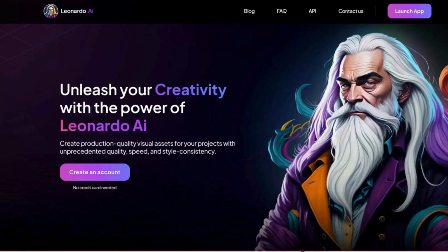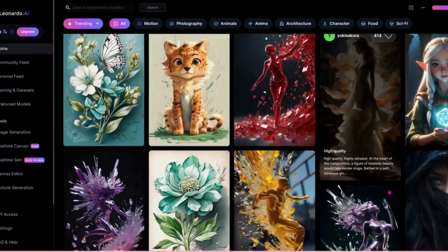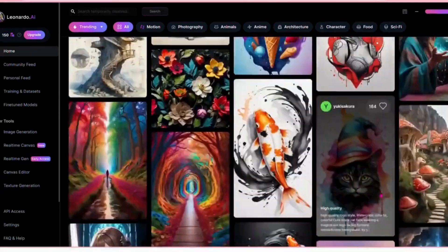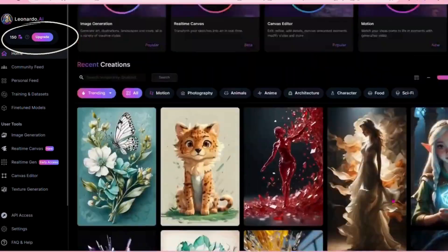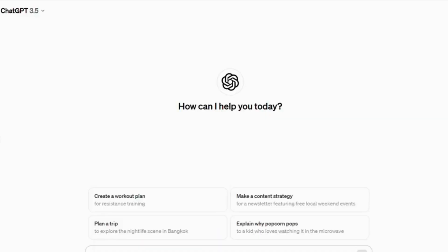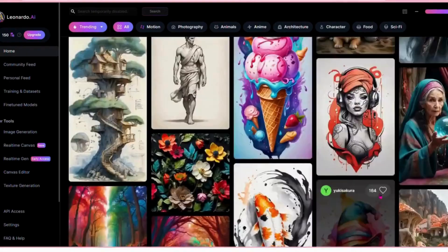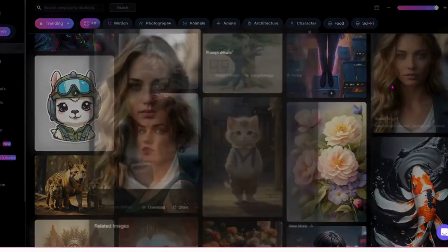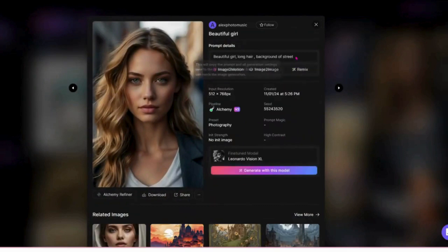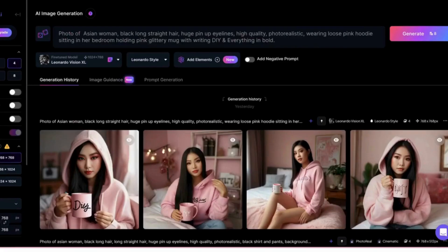When you go to Leonardo.ai, click on Launch App on the top right — it will open up a new screen like this. If you don't have an account, you can make a free one with just your email address and it will give you 150 tokens for free every day to generate the images you want. The best way to generate prompt images is to ask ChatGPT to generate the prompt for you, or you can simply scroll down and search for an image you like and modify it a bit. Like the image of this woman — I clicked on this image and copied the prompt. I want to generate the image for an Asian woman and keep the rest the same. This is what I got from this prompt — I'm pretty happy with it, so I will use this.